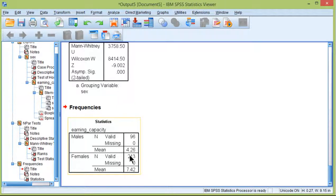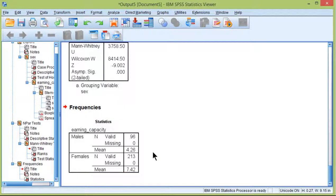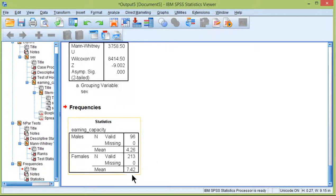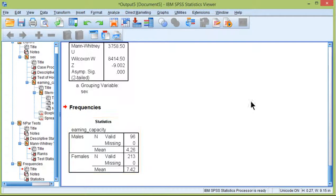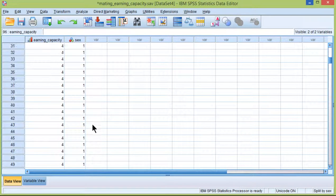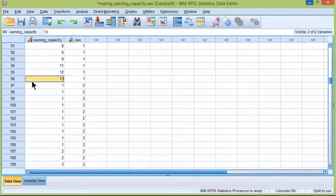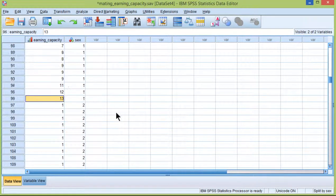These are the actual means associated with the ranks across the two groups. So the males have a mean rank of 4.26, which implies that they don't value earning capacity in a prospective mate as much as females, who had a mean rank of 7.42. You can see in the large values, not a lot of males score it as high: 9, 11, 12, 13.